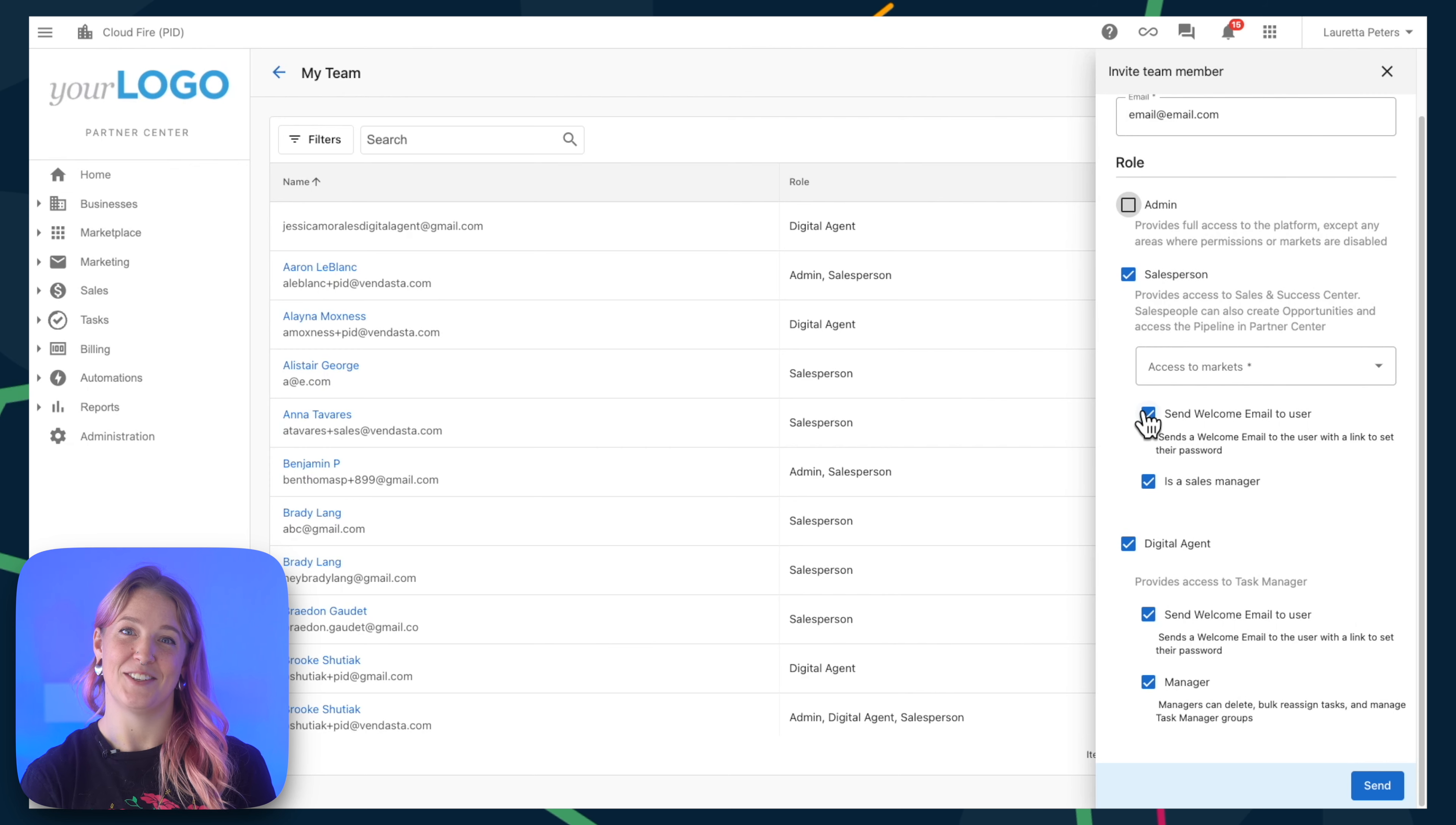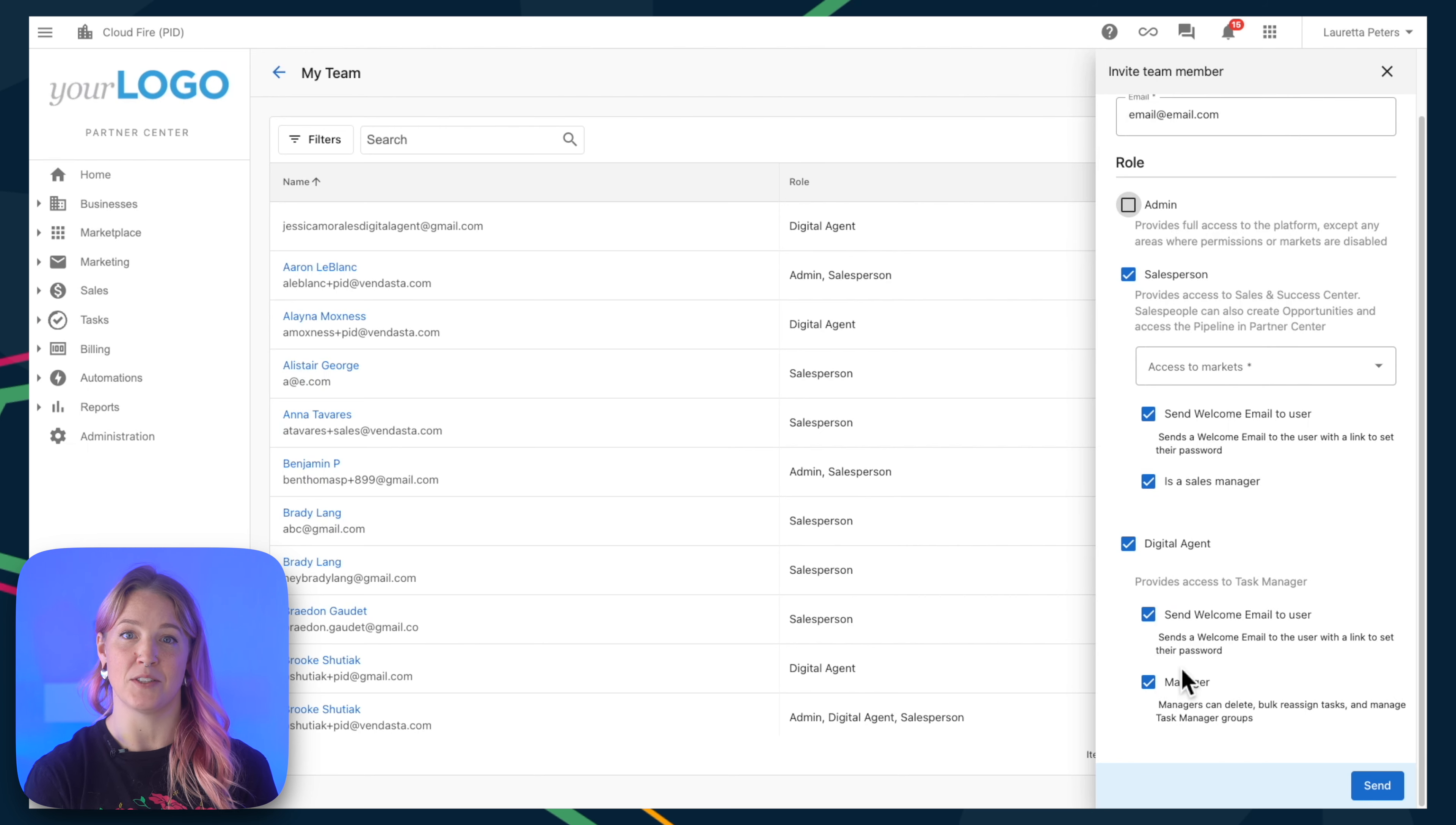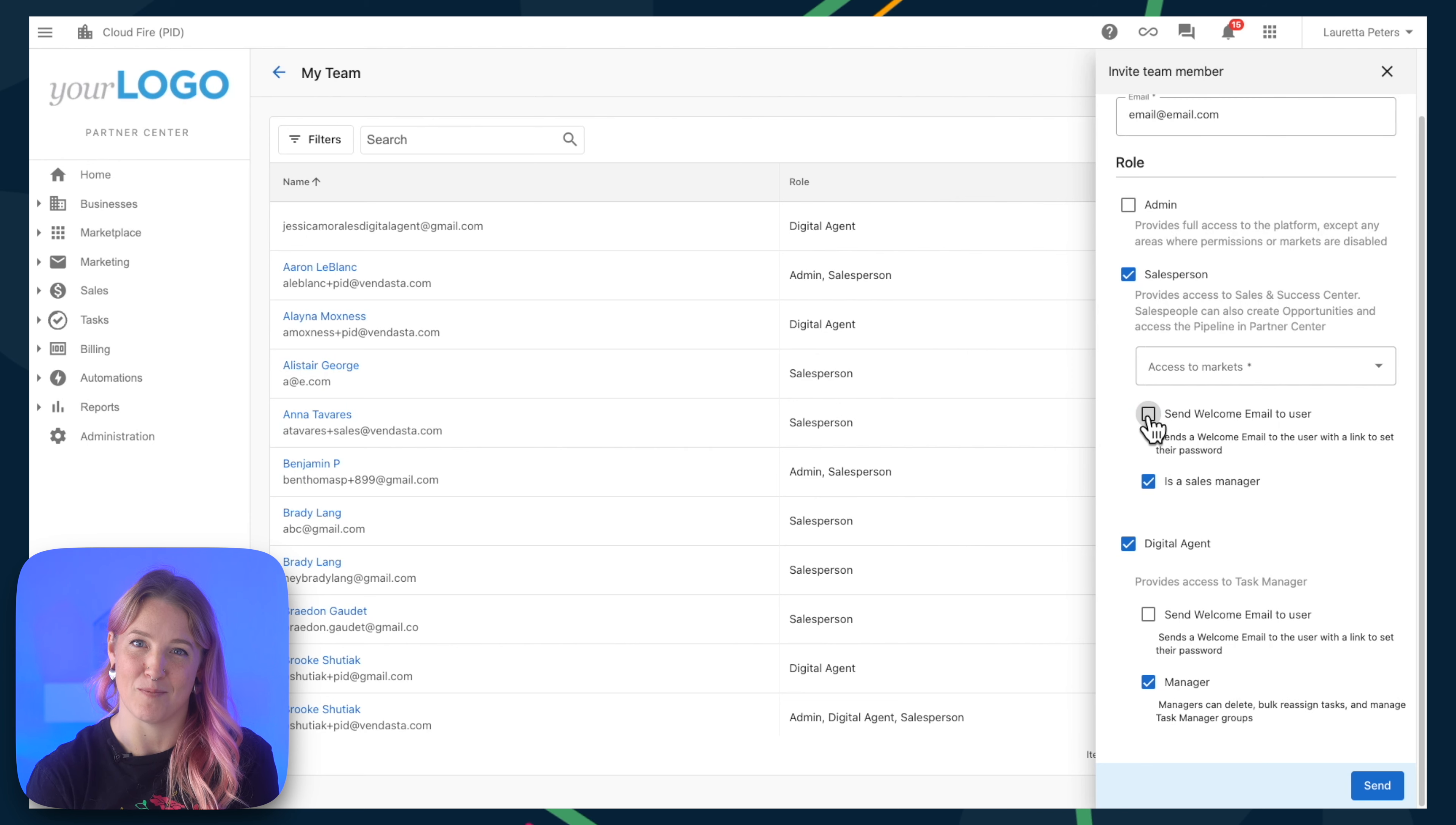Finally, you'll notice that for each of these, you'll have the option to send a welcome email to the user. Sending this welcome email is going to prompt them to log in and set themselves up for the very first time in the platform.